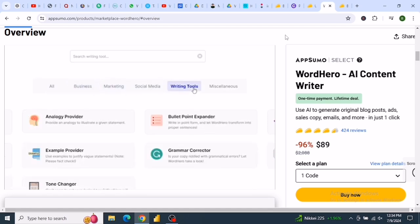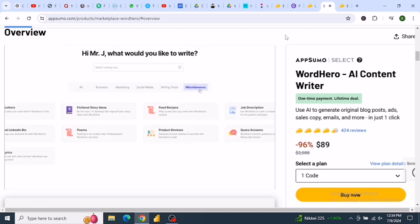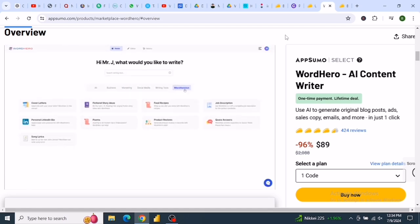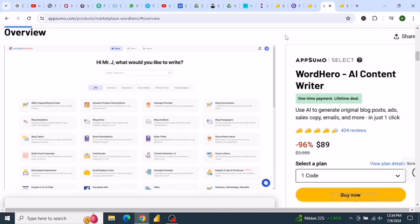Word Hero AI is GDPR compliant and offers a seamless experience. Check out the link in the description for a full tutorial.